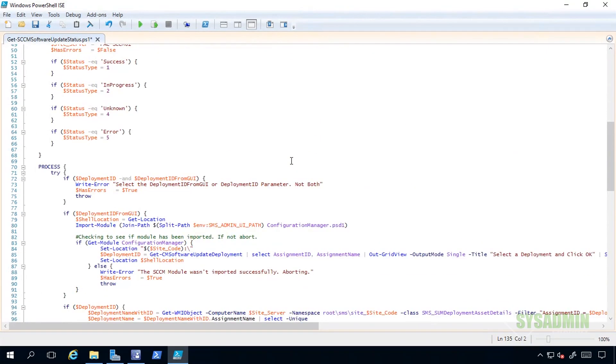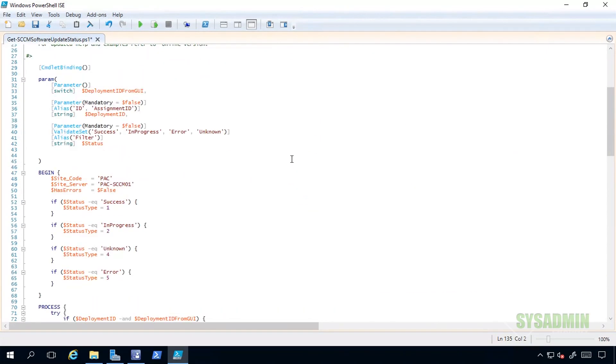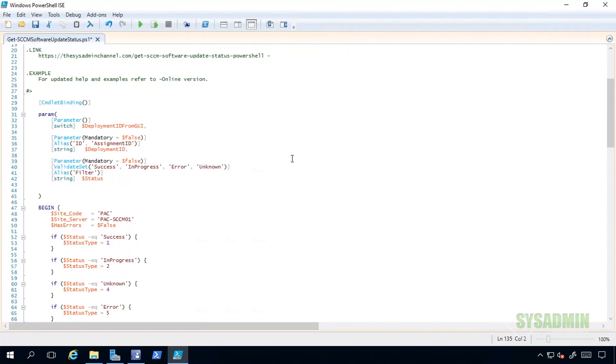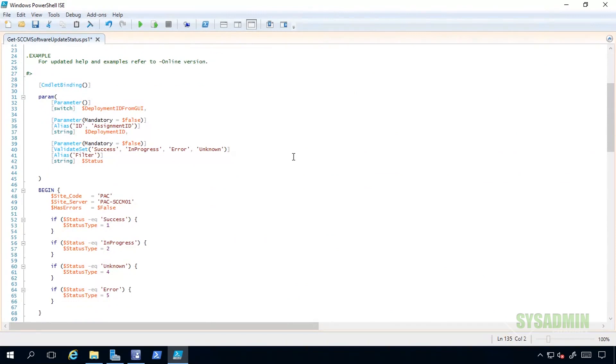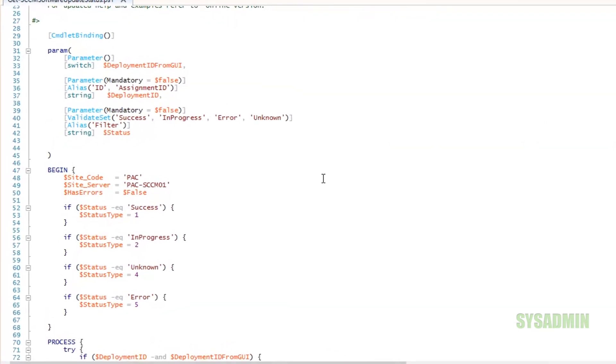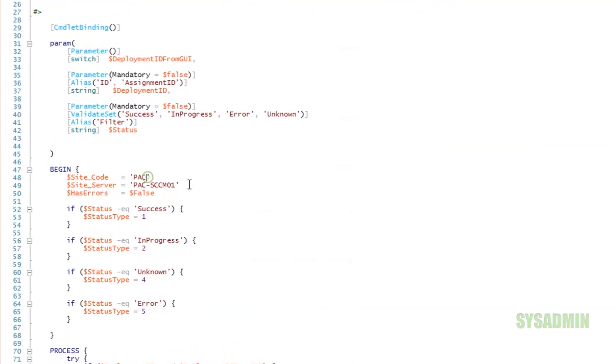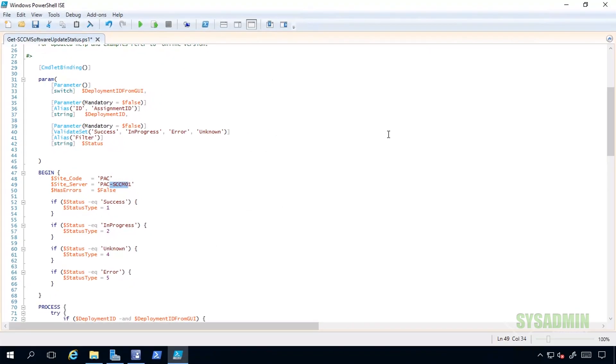Here I'm going to right-click, New, and then create a text document. We're going to call this text document 'get SCCM software update status.ps1'. We'll select yes to the naming, and then we'll open it up using PowerShell ISE and simply paste the contents of the script. We already went over what it does, so there is only one thing that you will need to change.